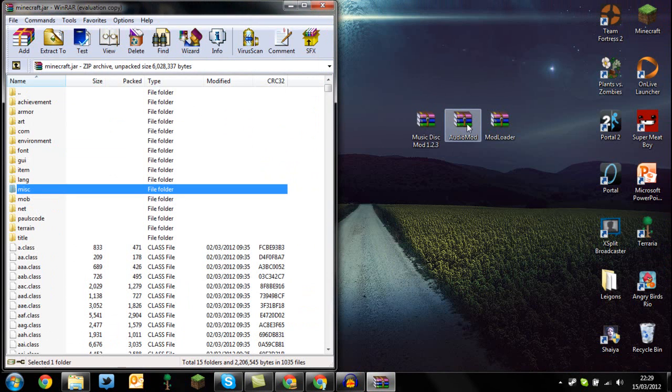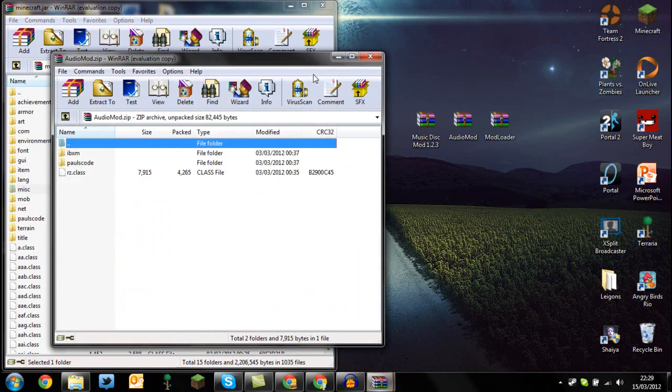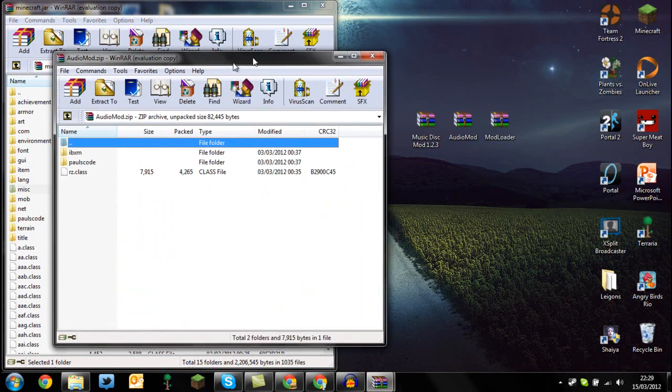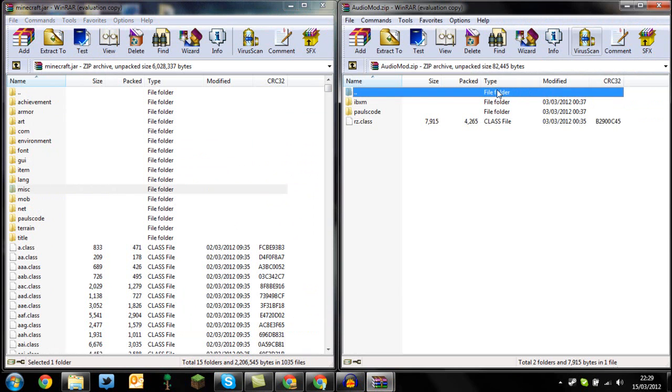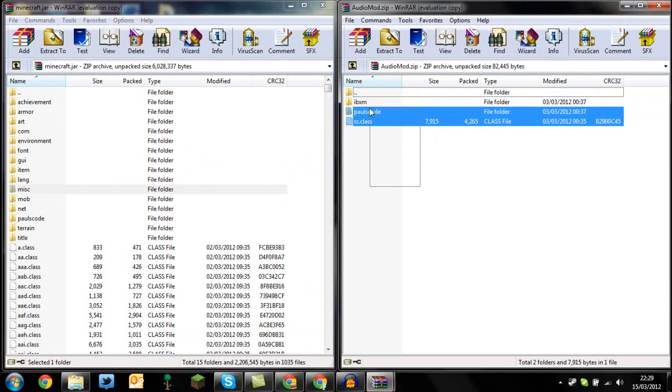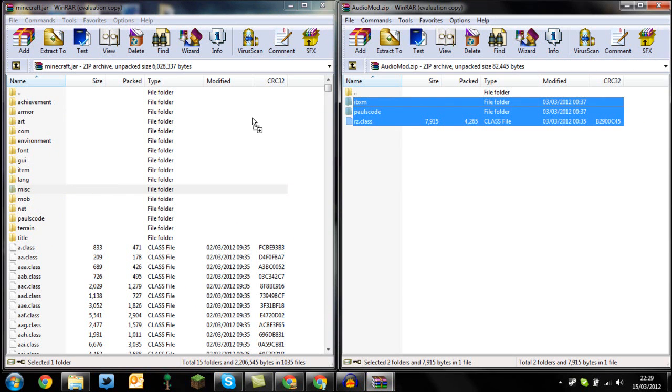After that just open up the audio mod. Drag and drop that to the side and highlight all these files here and just drag and drop them in and press OK.